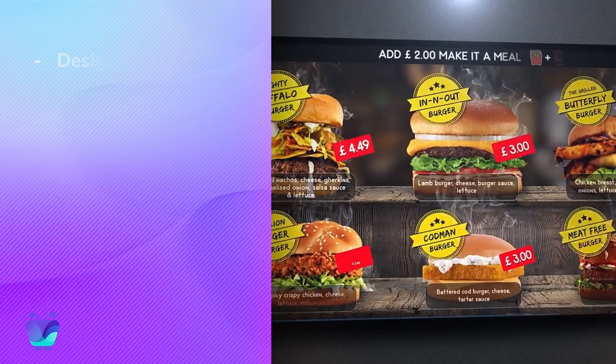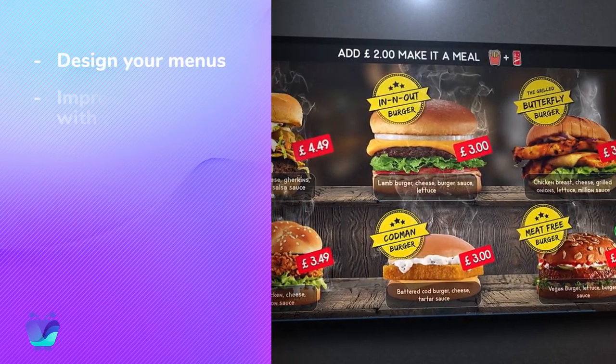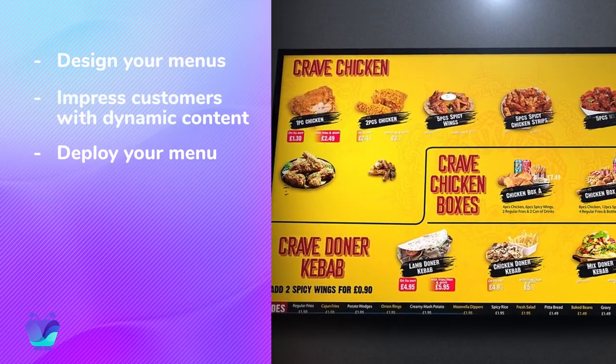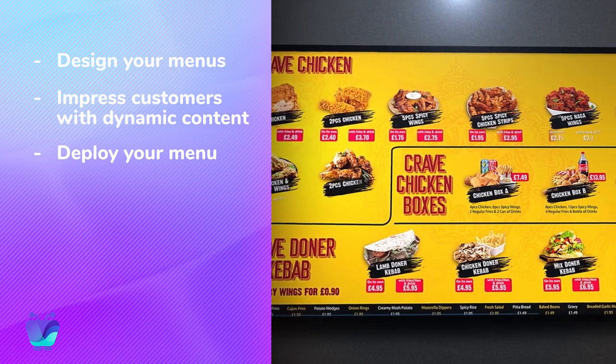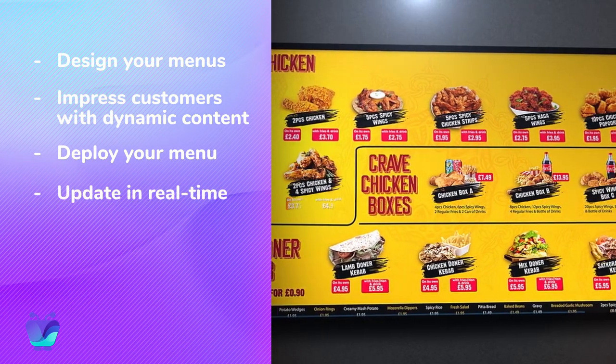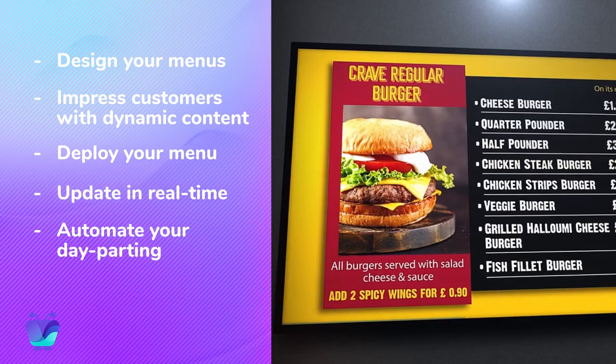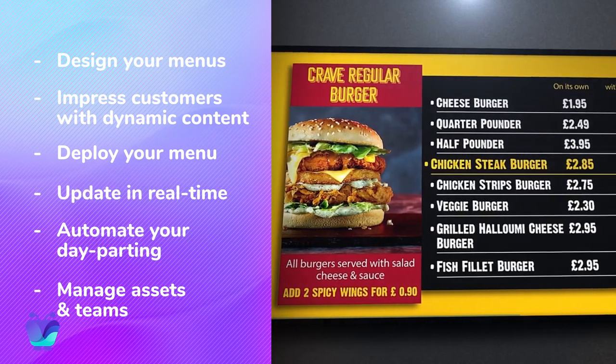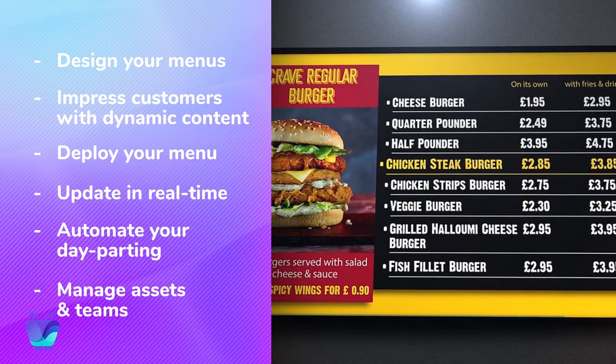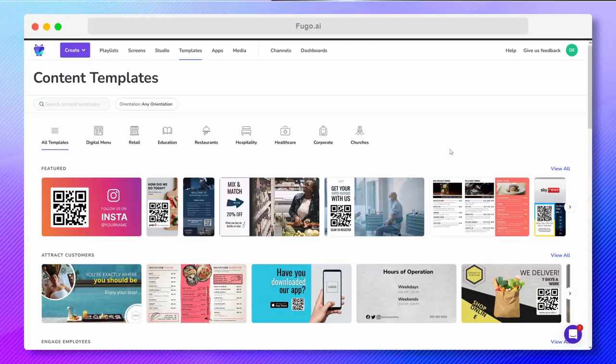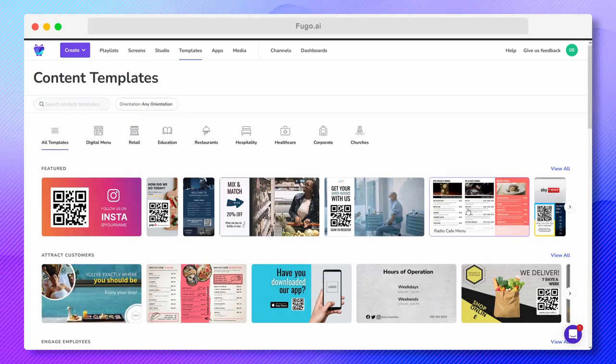Create beautiful menus that fit your branding, deploy them to your screens with smart scheduling, update them in real time, and stay organized and consistent across franchises and locations. You can get started with a menu template or build a menu from scratch in our design studio.